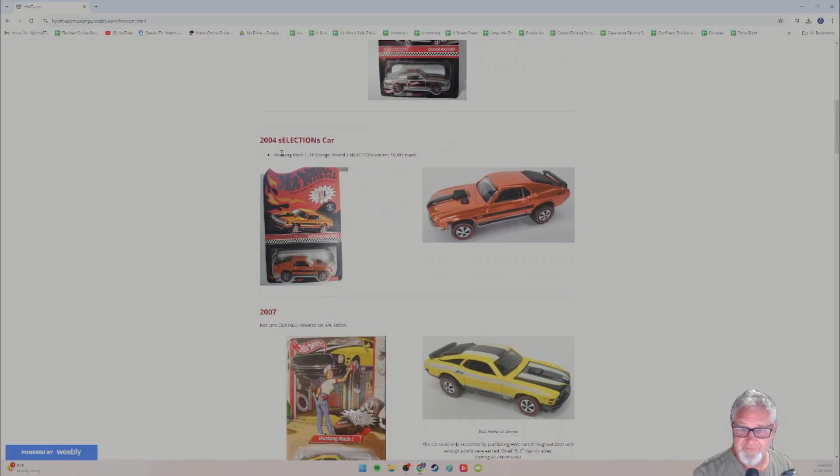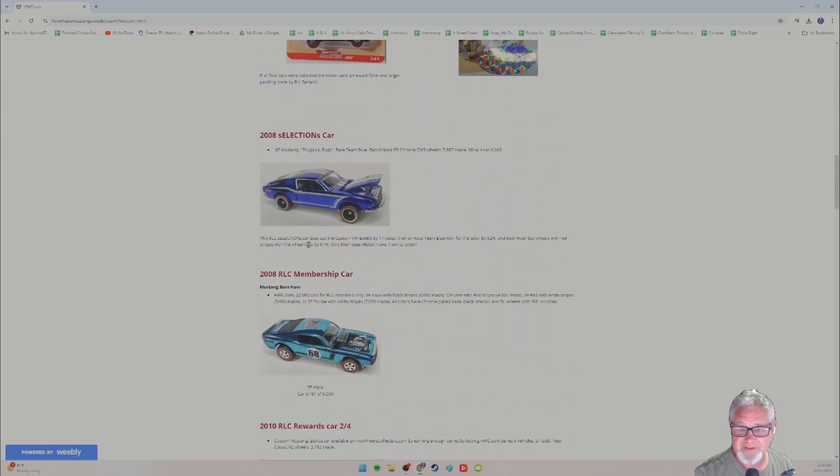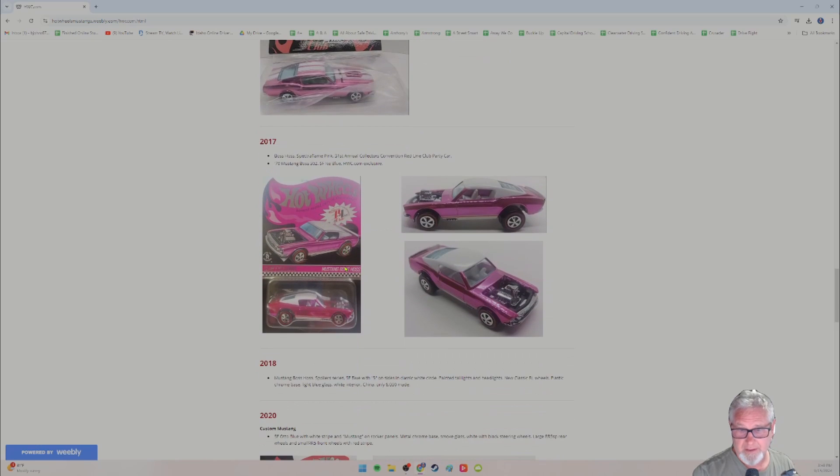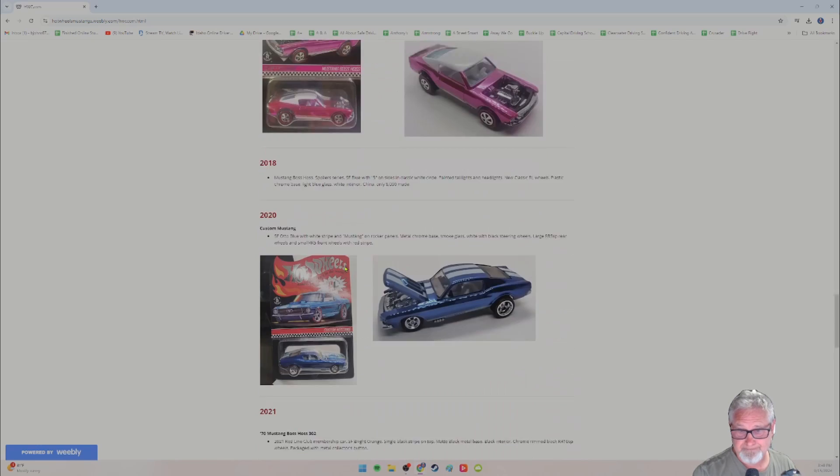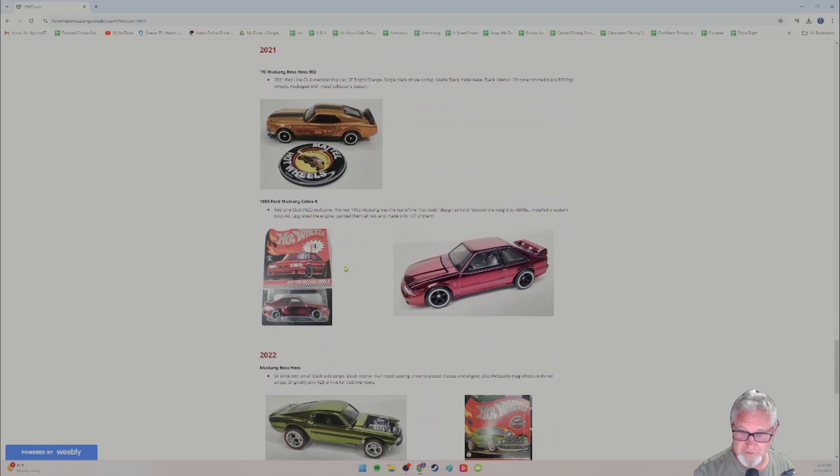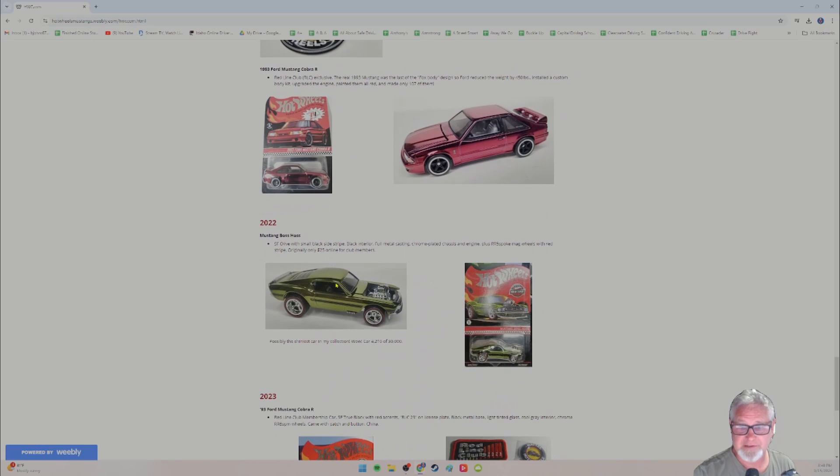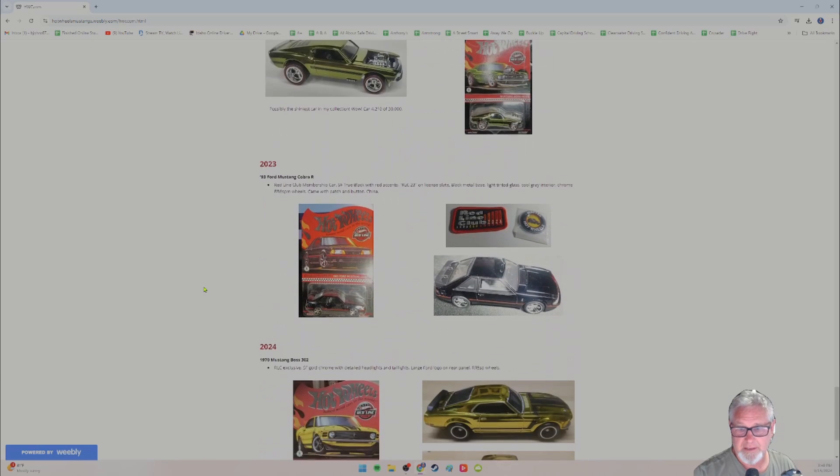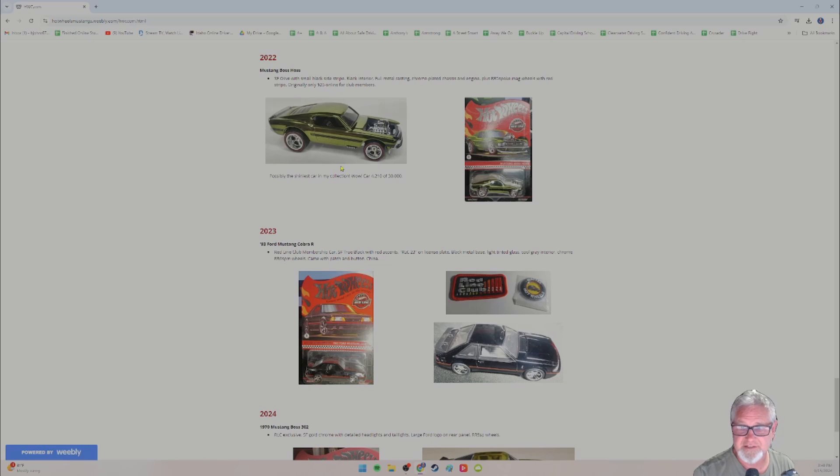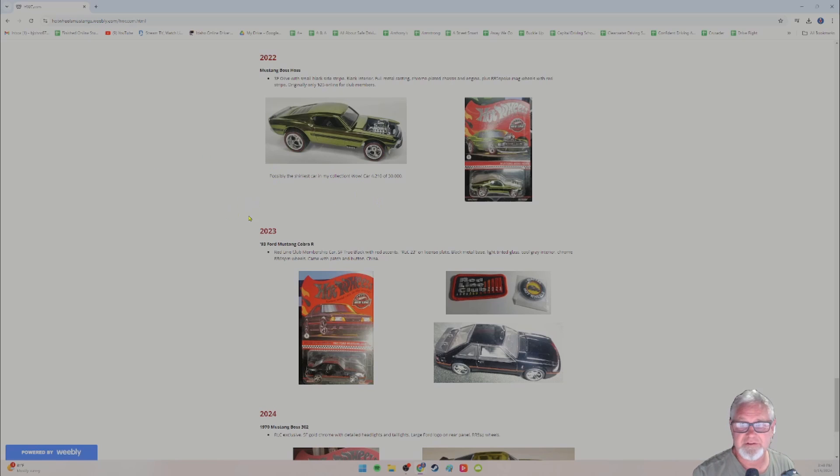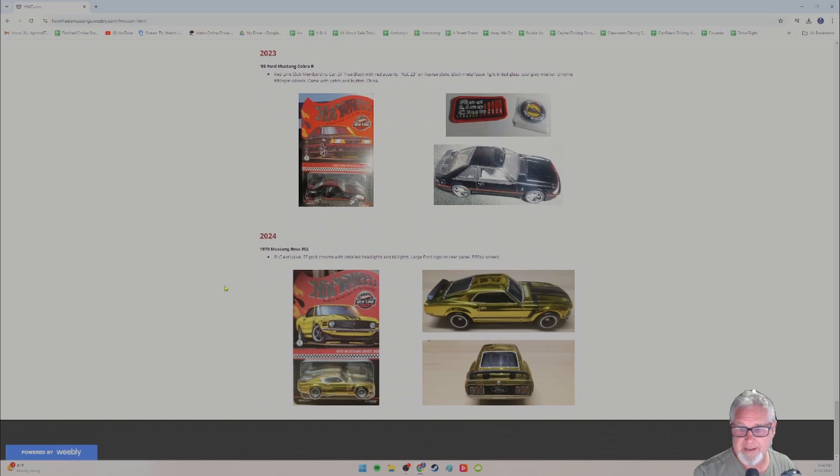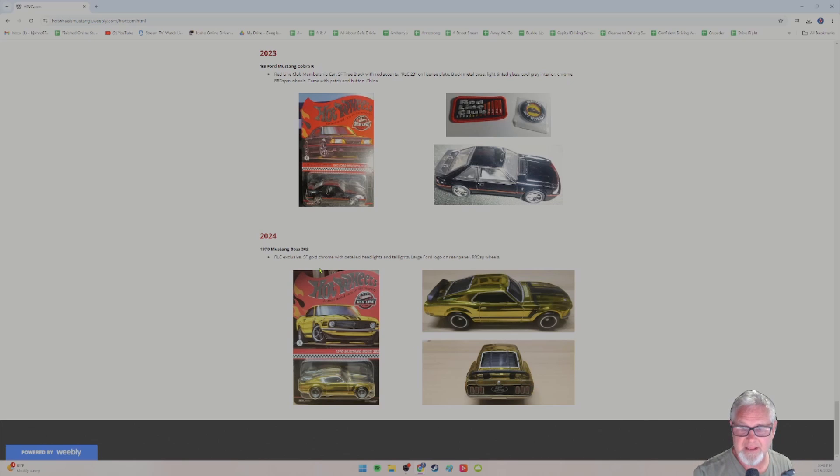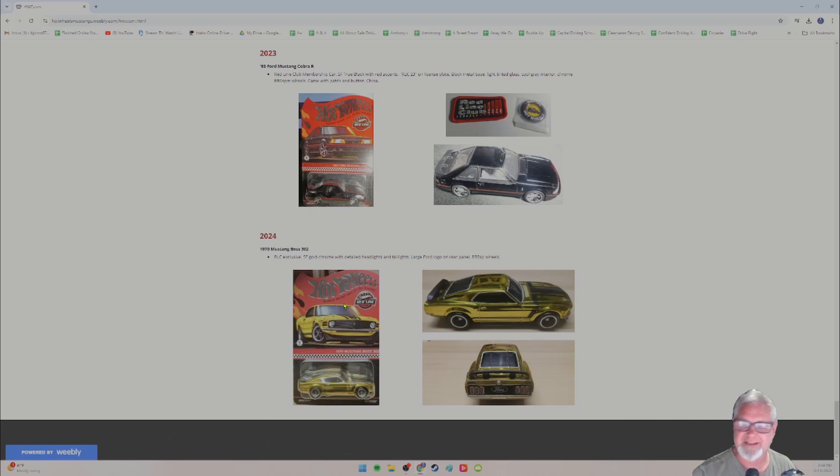So I have information about each car. So these are the special kind of edition cars, usually part of the Redline club. You can join the club for 10 bucks. And you get some perks. You also get the first chance to purchase Mustangs. And these are usually high quality stuff, just gorgeous paint jobs and special tires. And they're just awesome. And this one, 2024, the 1970 Mustang Boss 302.